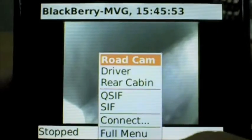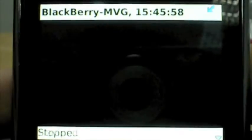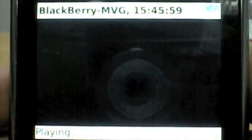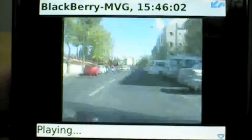We go back to the first camera installed under the car's rear view mirror and can see live video in QCIF resolution.